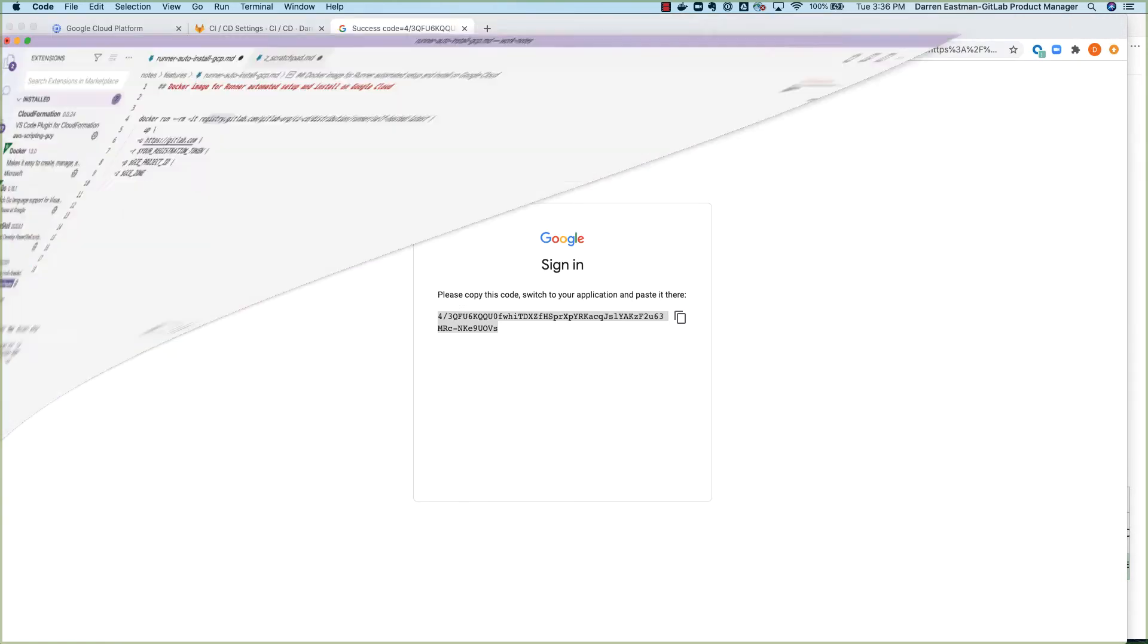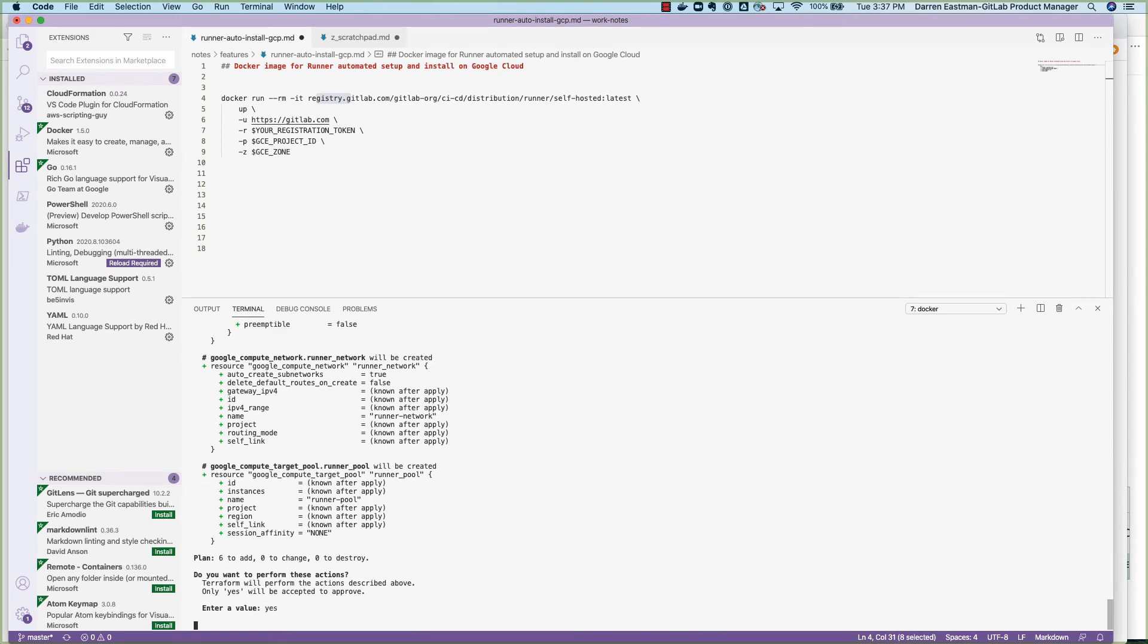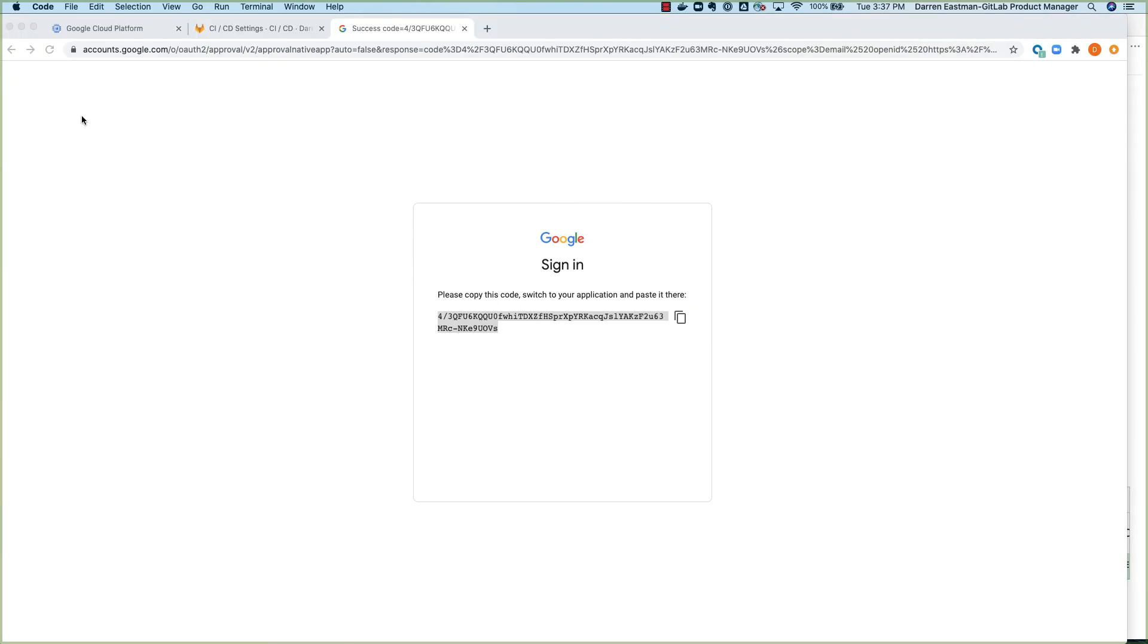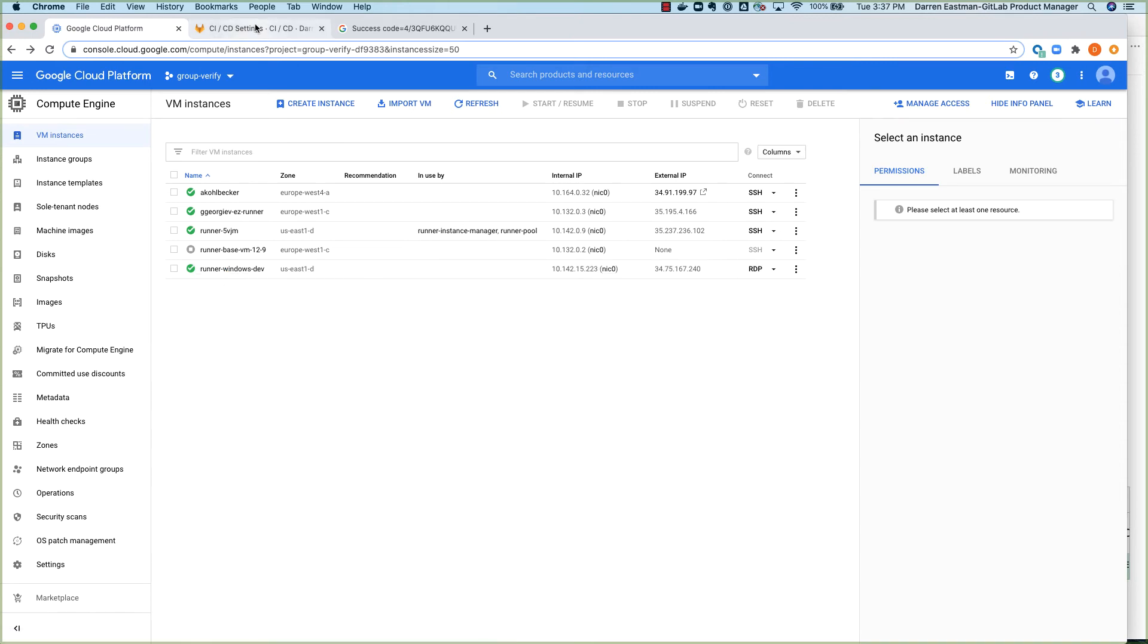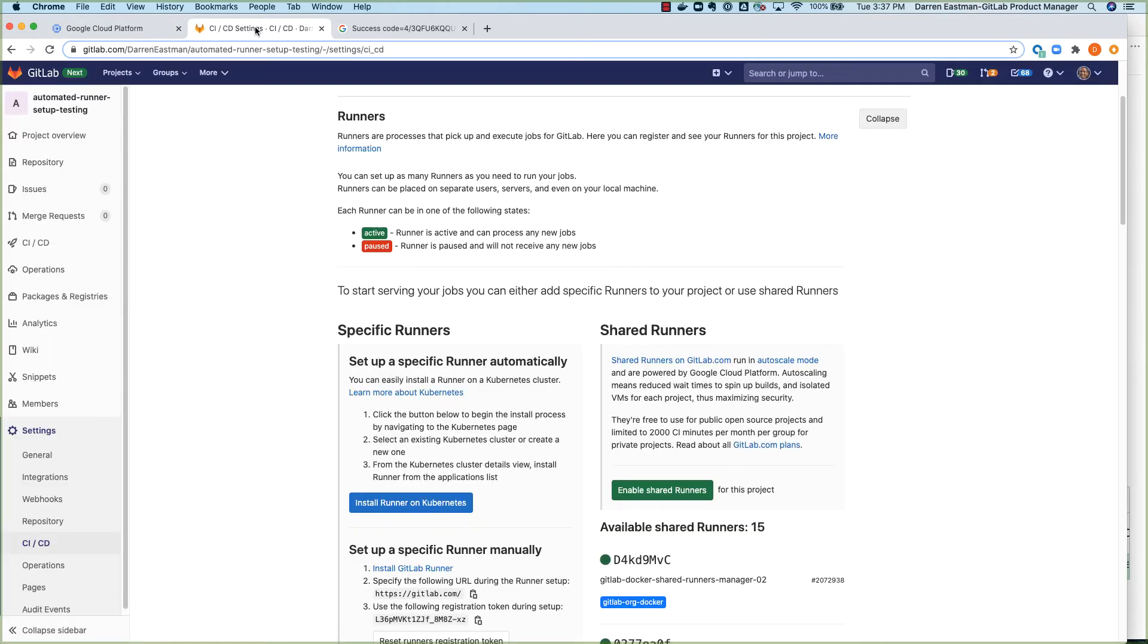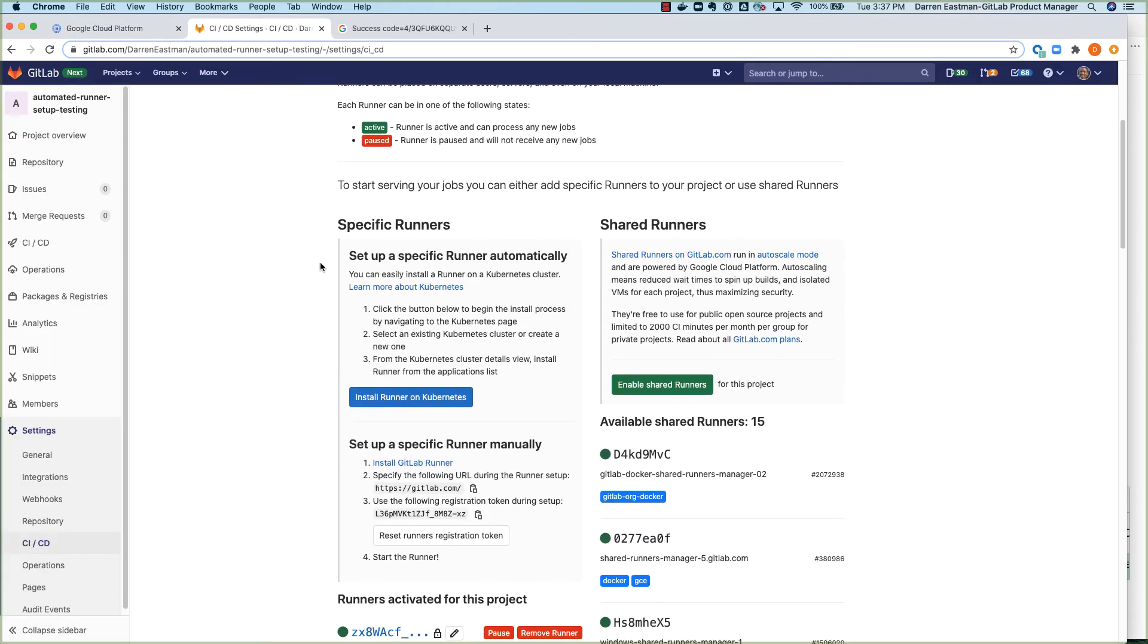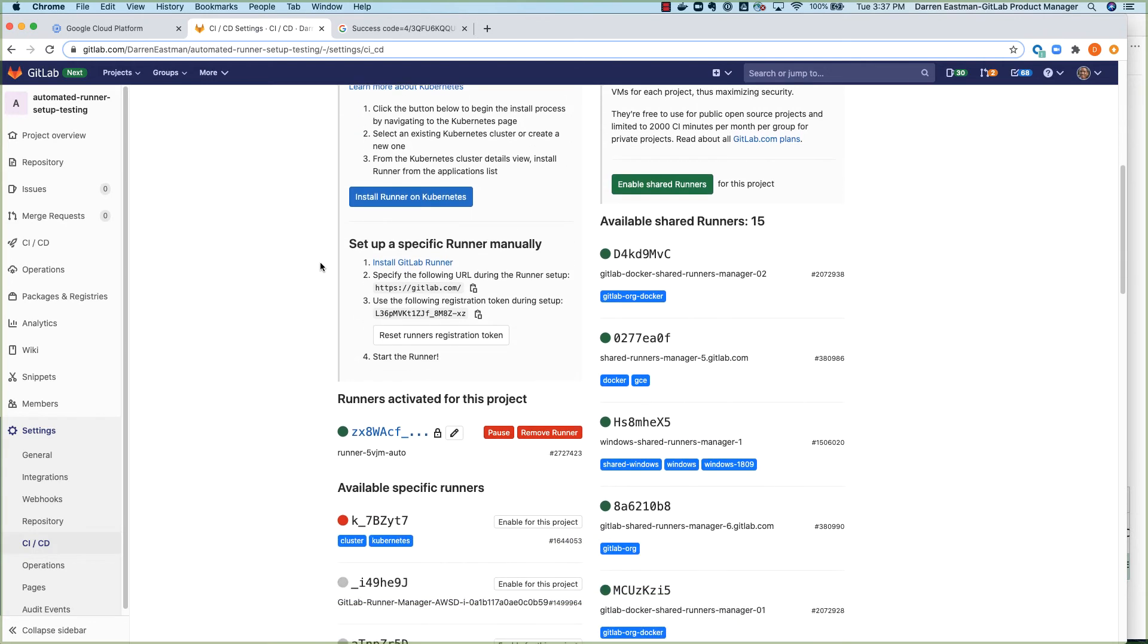So what that will do, and yes, I just want to enter yes and go back to that. And what that will do on the Google side, it will actually create the environment for you on your Google Compute Cloud account. And then in your project in GitLab, it would automatically register.